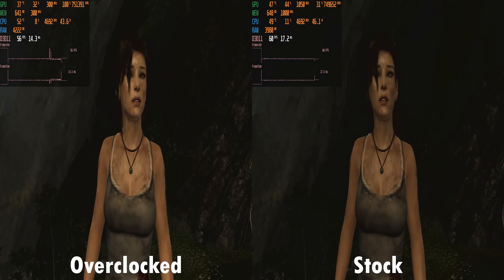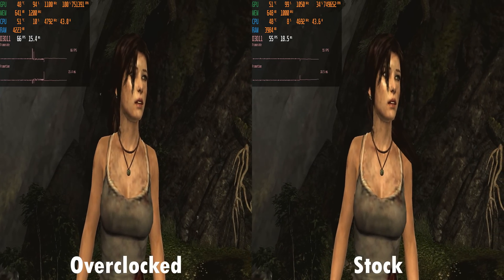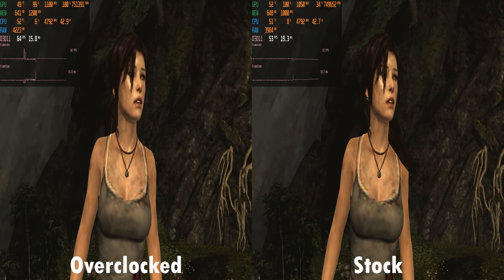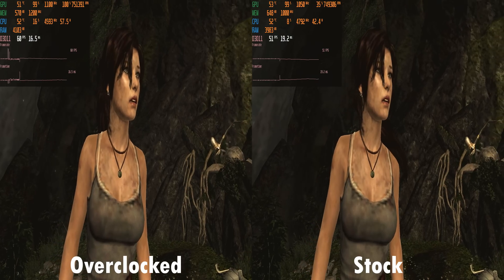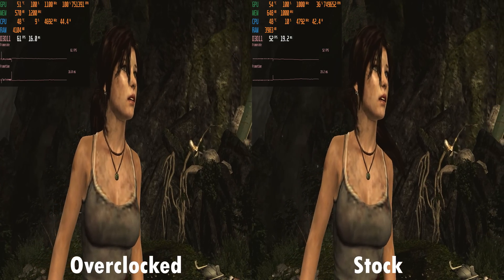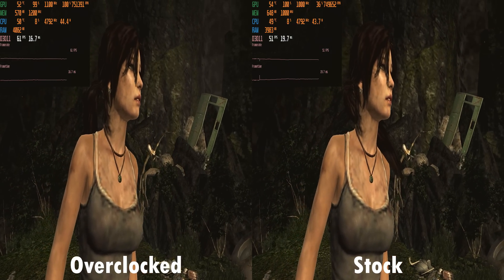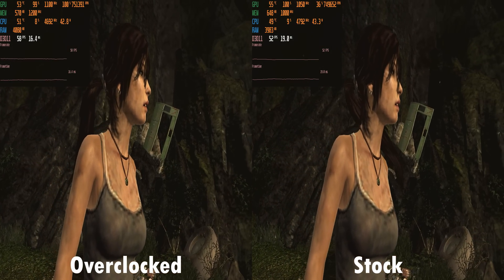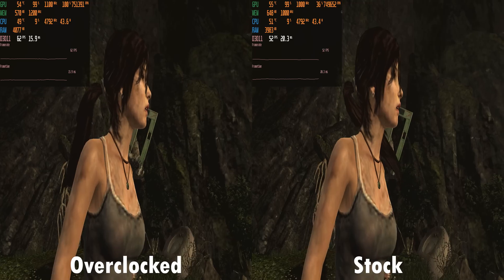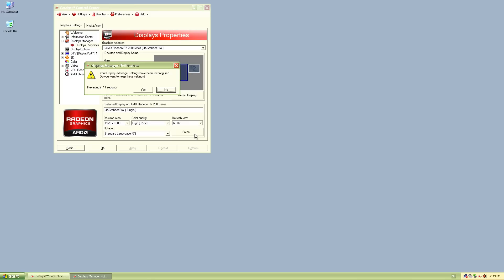And let's run some benchmarks. Stock we're getting 49 FPS in the Tomb Raider benchmark and that increases to 57 FPS in the same Tomb Raider benchmark. So that's a nice performance boost.